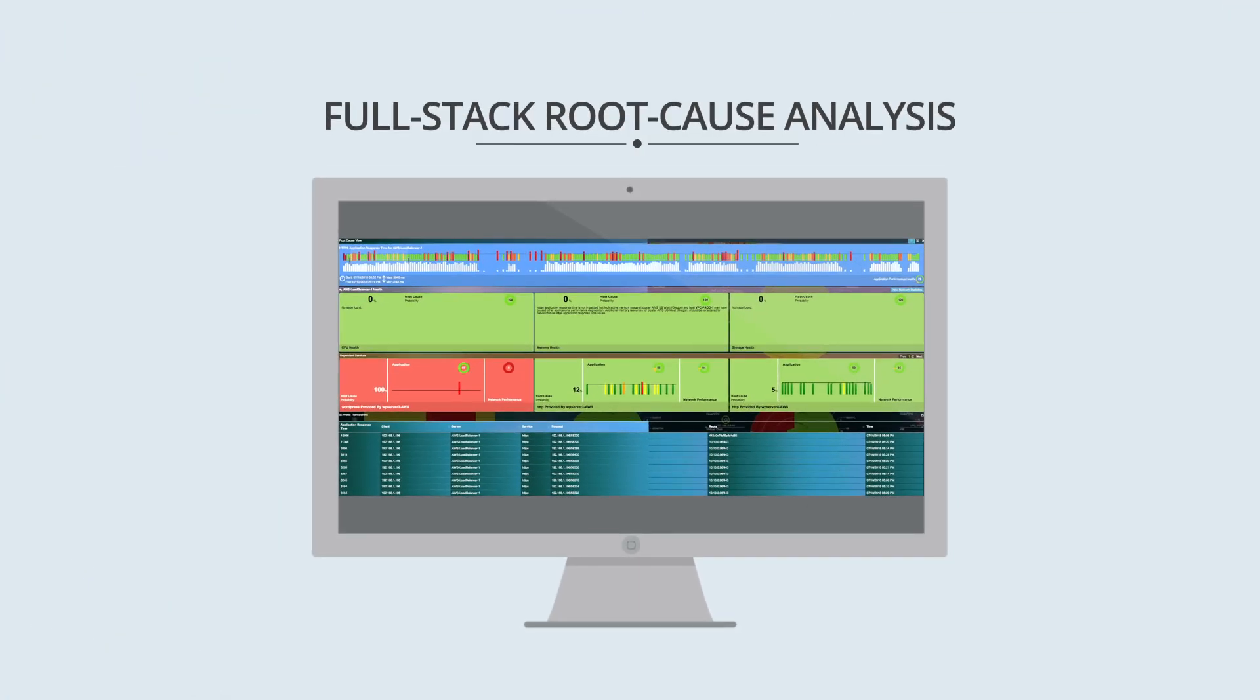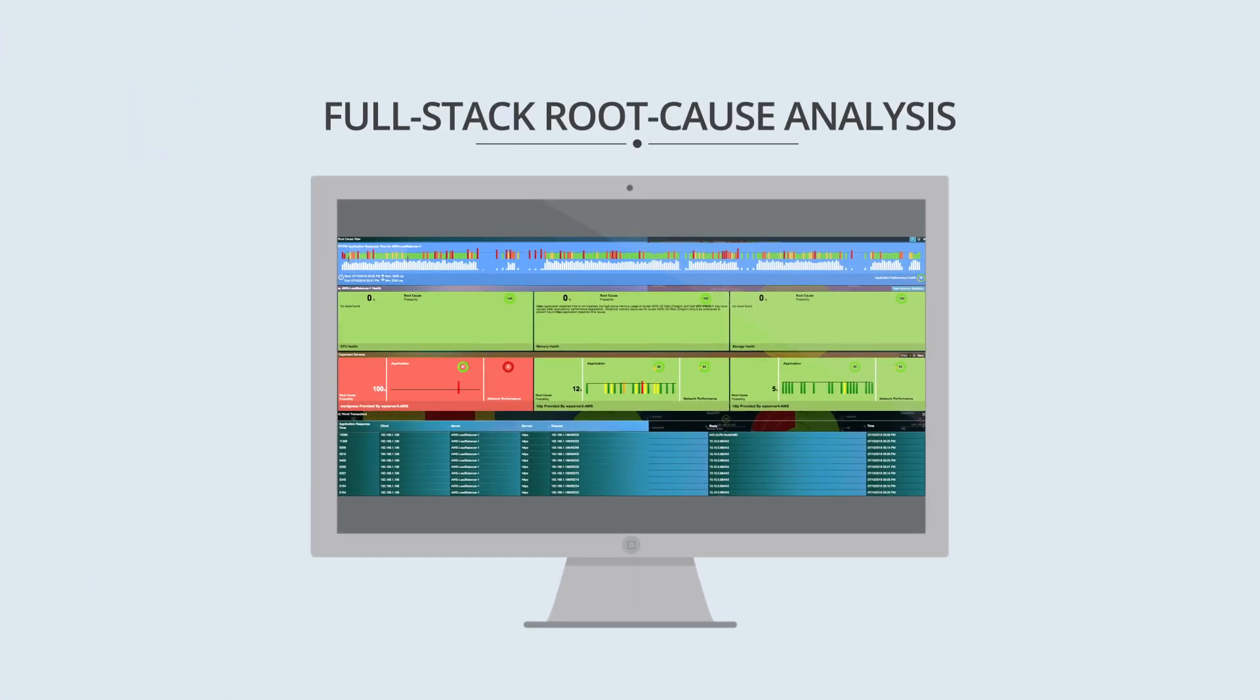WeLa provides context-driven, root-cause analysis intelligence along every asset in the dependency chain, helping IT teams correlate those application problems or outages to issues on the infrastructure, network, or the application itself.